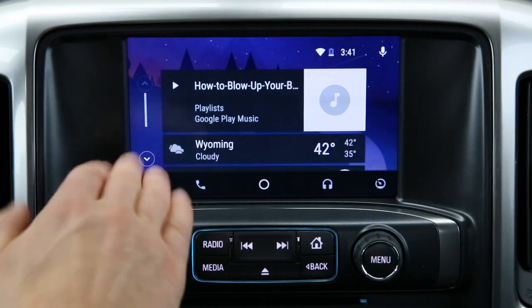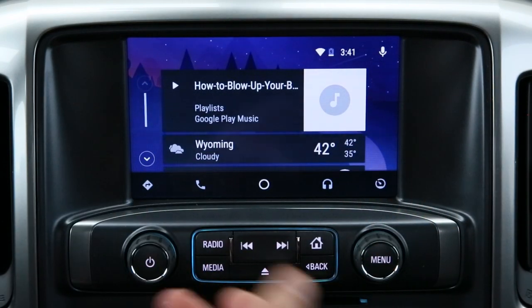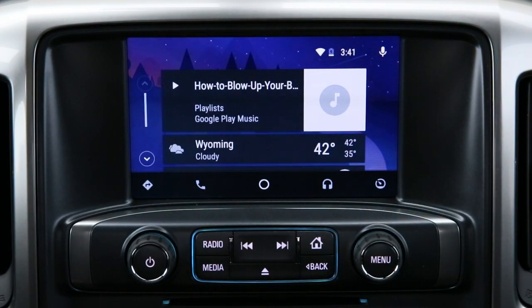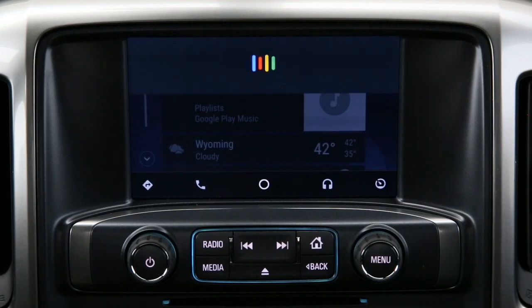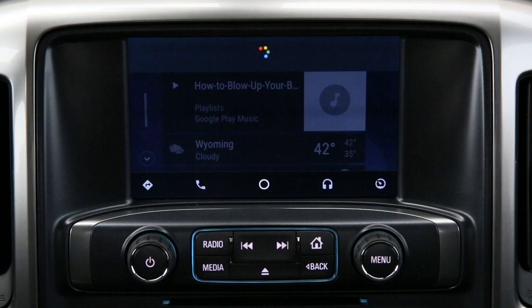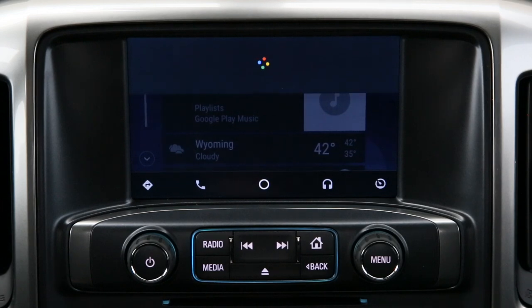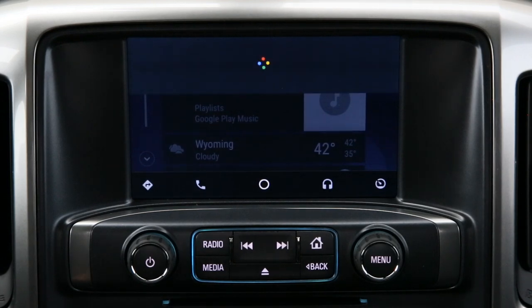And you have directions, which is basically Google Maps. One of the most fascinating things about Android Auto is that it uses the Google Now network. Okay Google — directions to Gerald R. Ford International Airport. Gerald R. Ford International Airport is 18 minutes from your location by car in light traffic.